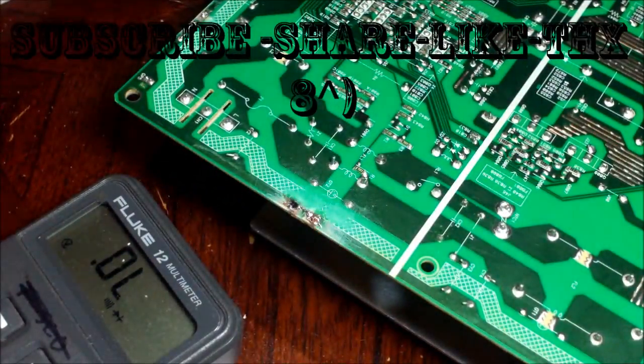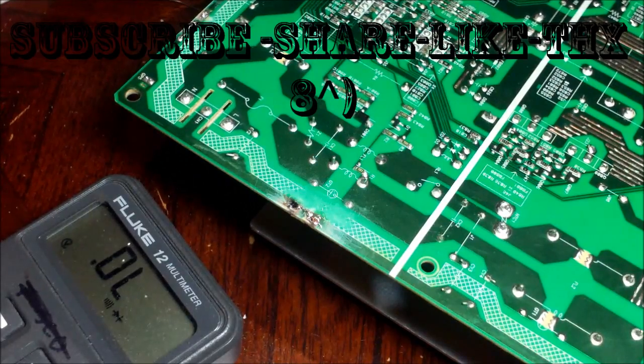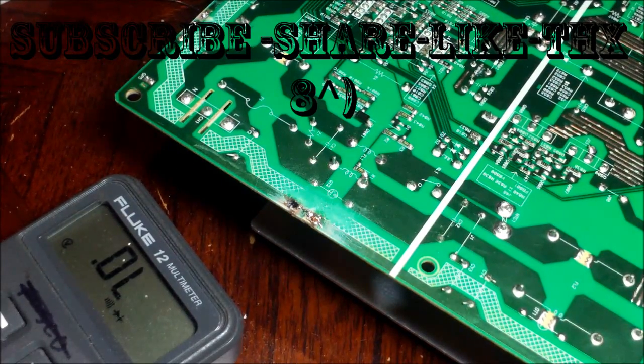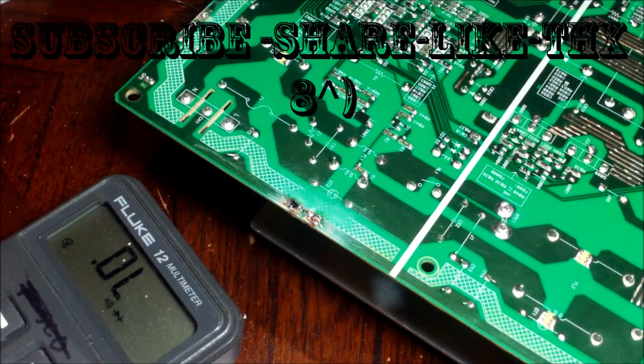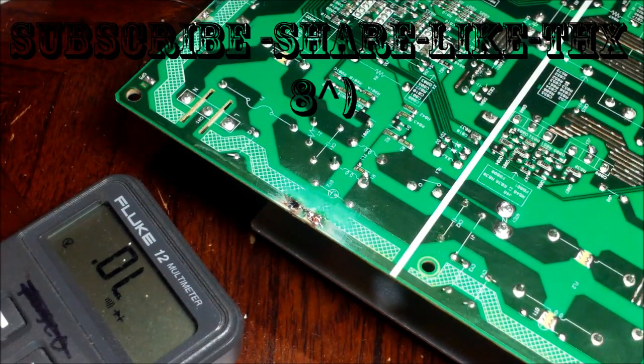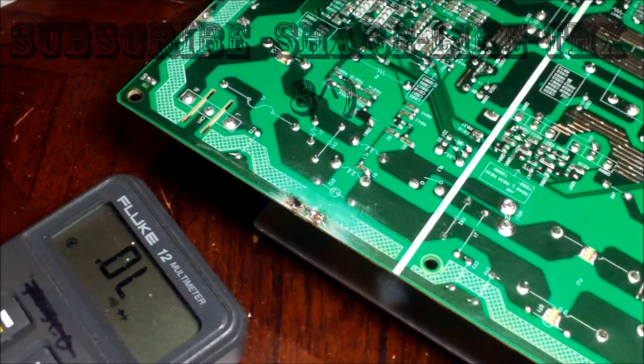All right, that's pretty much it. That's how to fix a cracked circuit board. Thanks guys. Subscribe, share, like.